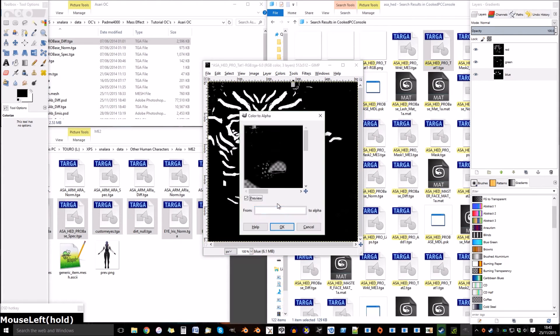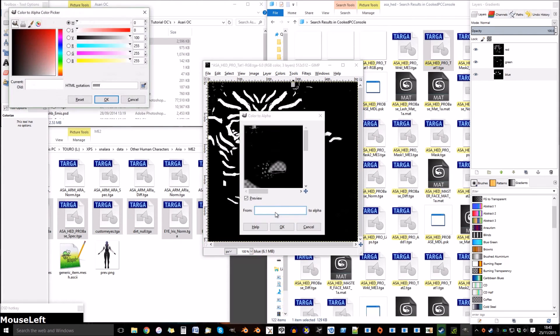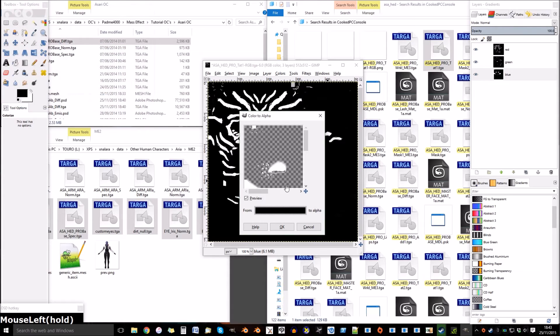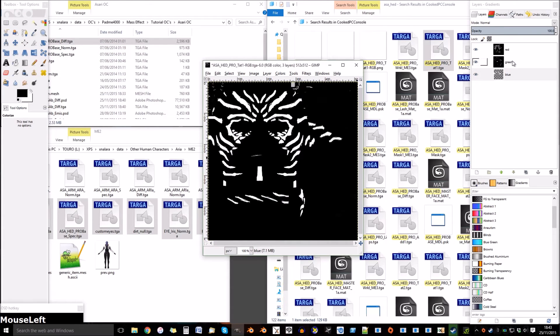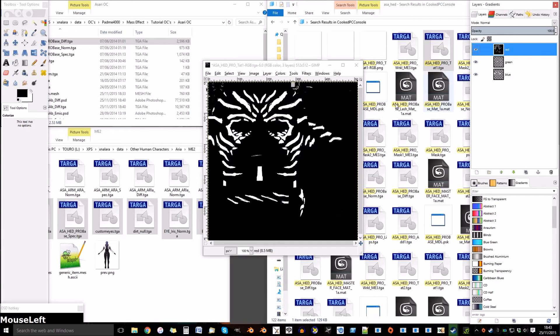Go to Image and change it to RGB. Now Color to Alpha. This will turn the white to Alpha but we need the black to Alpha, so change that. Control left to repeat on each layer.